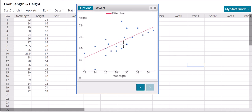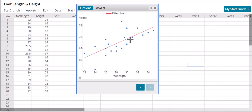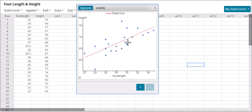Looking at the scatter plot, we can see this is a strong association. As foot length increases, height is increasing as well, so there is a positive relationship. It appears to be linear — we can definitely fit a line here. So: form is linear, direction is positive, and strength is pretty strong based on the scatter plot.